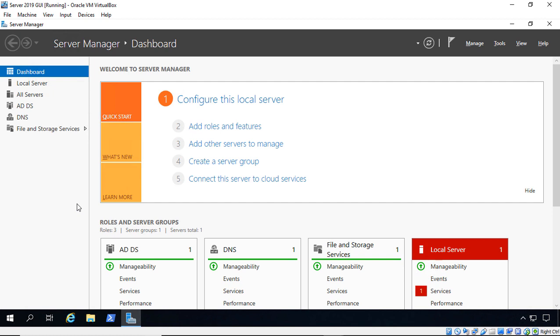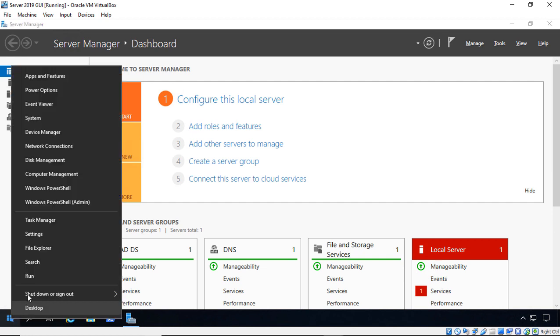We're in Windows Server 2019, and I'm going to show you the two different ways to enable remote desktop. So we need to start by going into Control Panel.